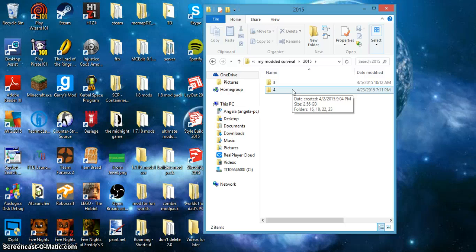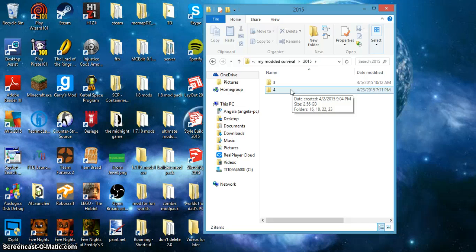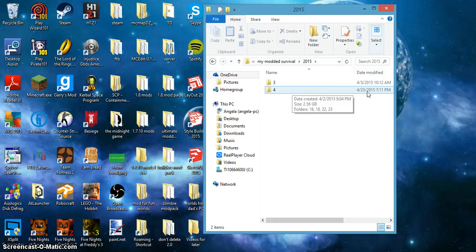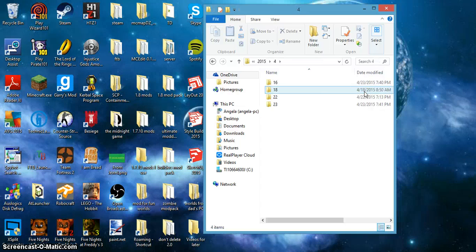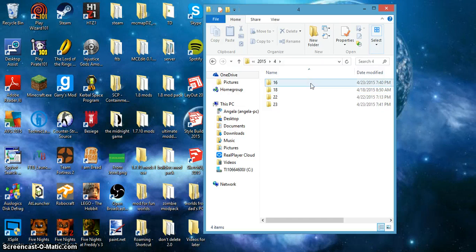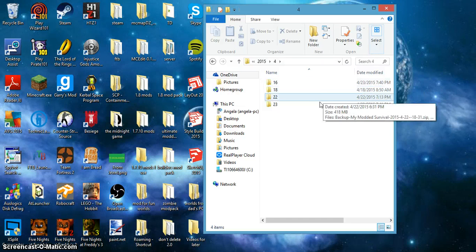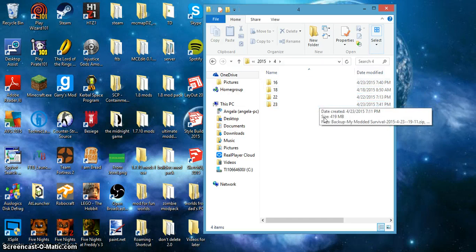You want the one that happened before and it had the most stuff you had, so you would go to the recent date which you would look over here, date modified. The 23rd, which is not far away, and then there is 16, 18, 22, and 23.